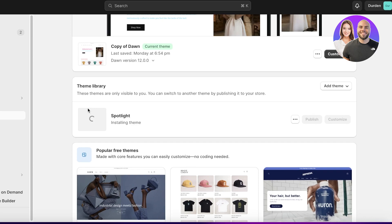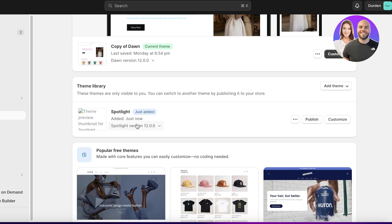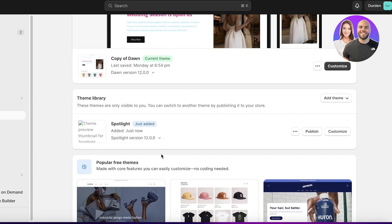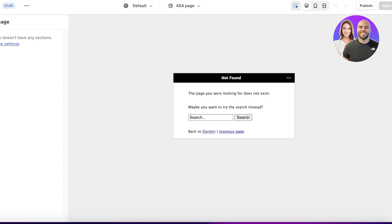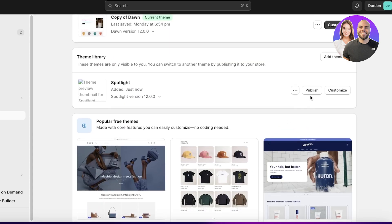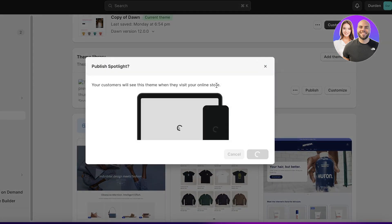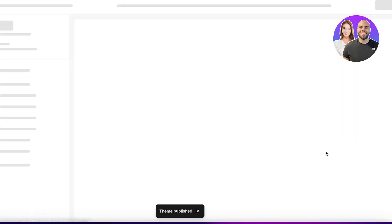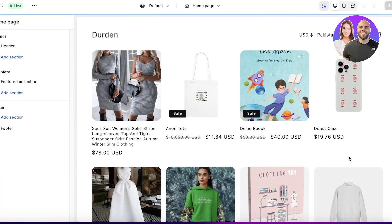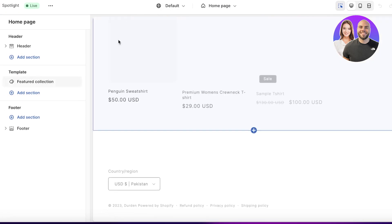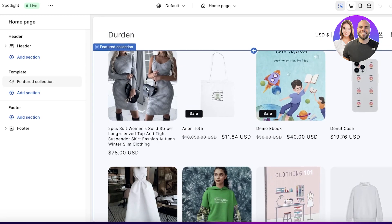You can always start customization while the theme is still in your theme library — this allows your current website to stay running while you set up your new theme. I'm going to publish it first and then click on Customize to get started.